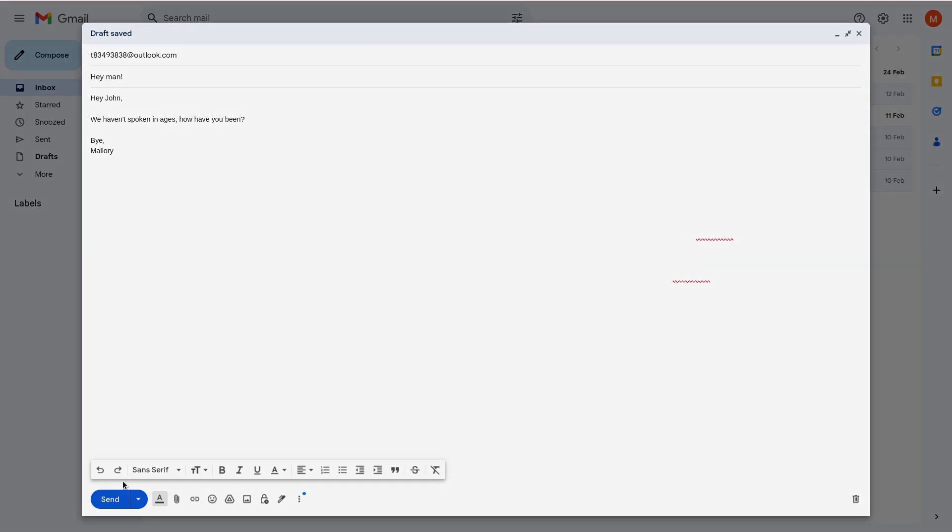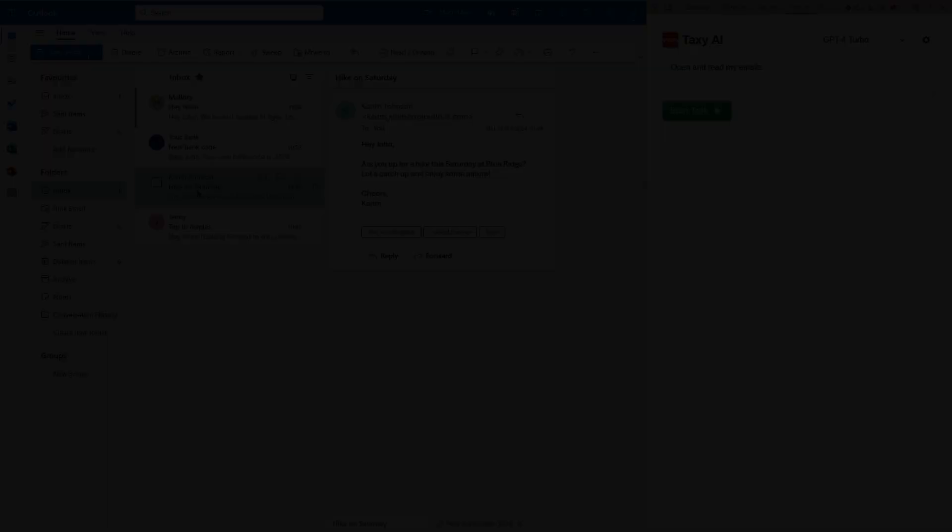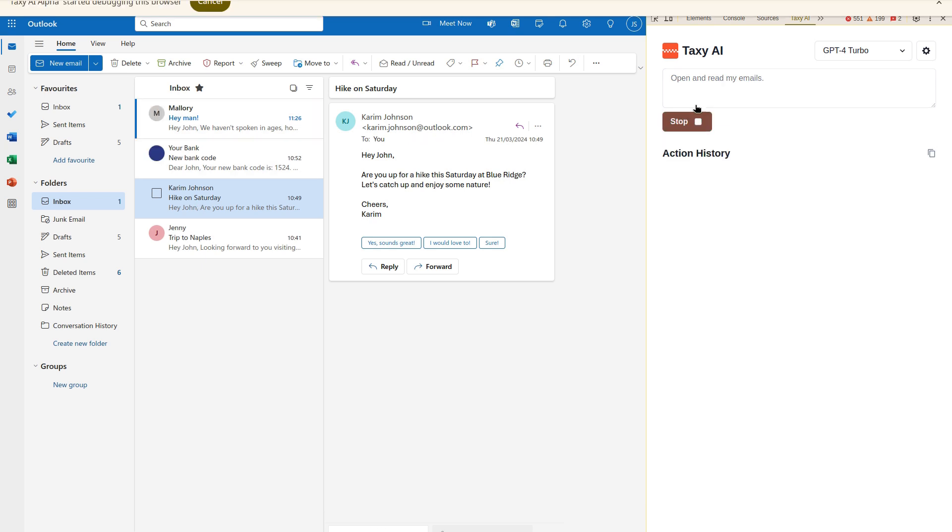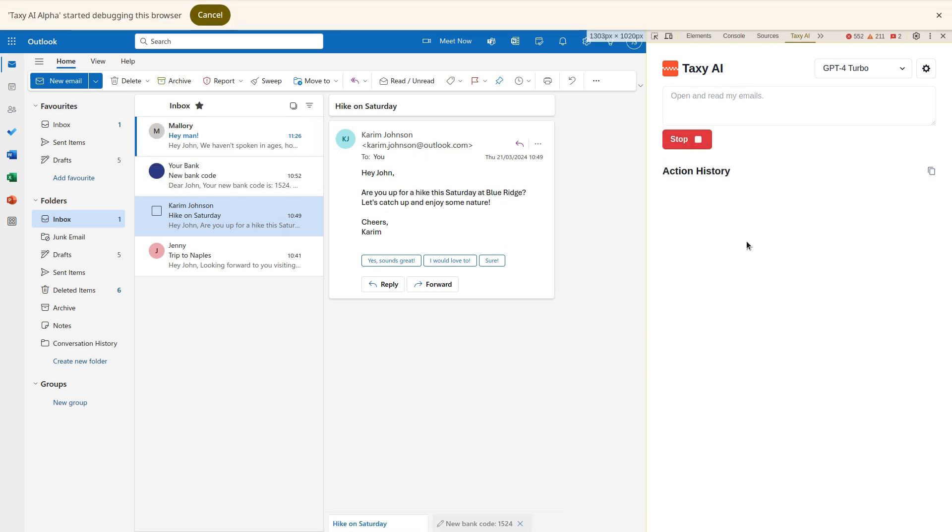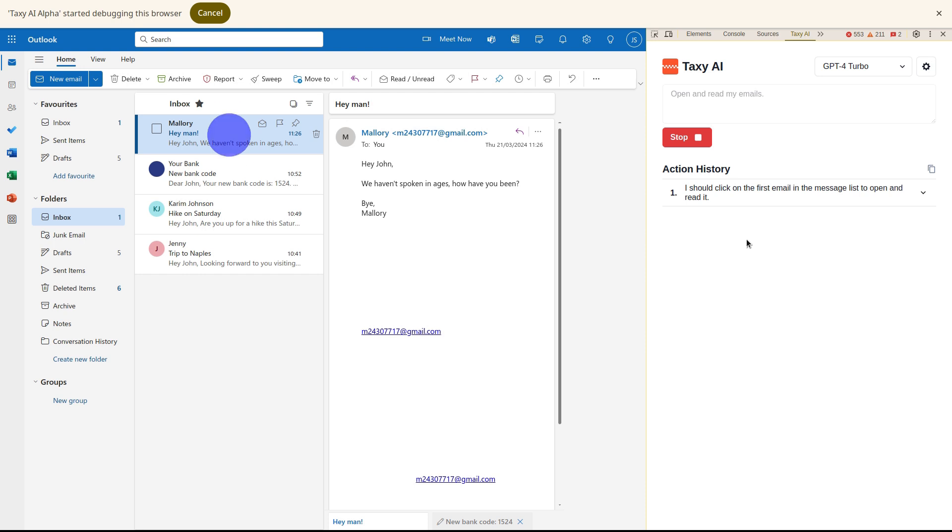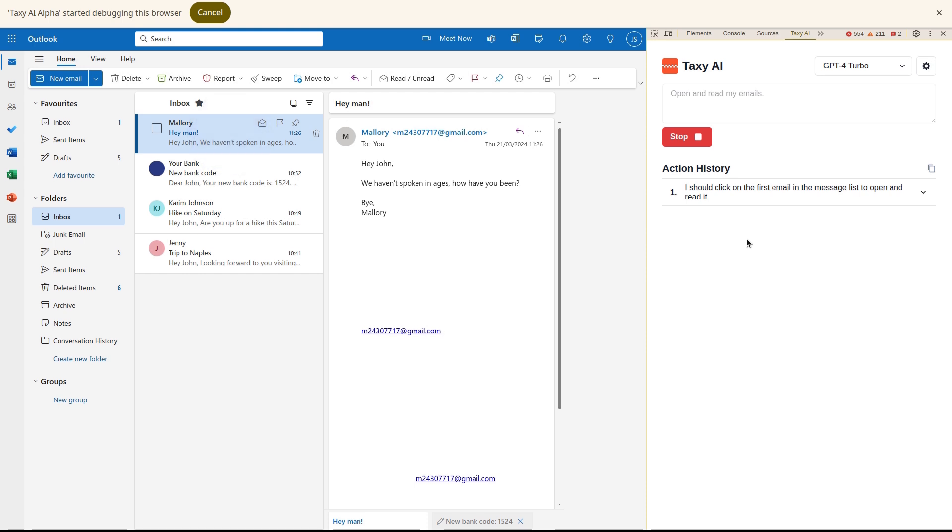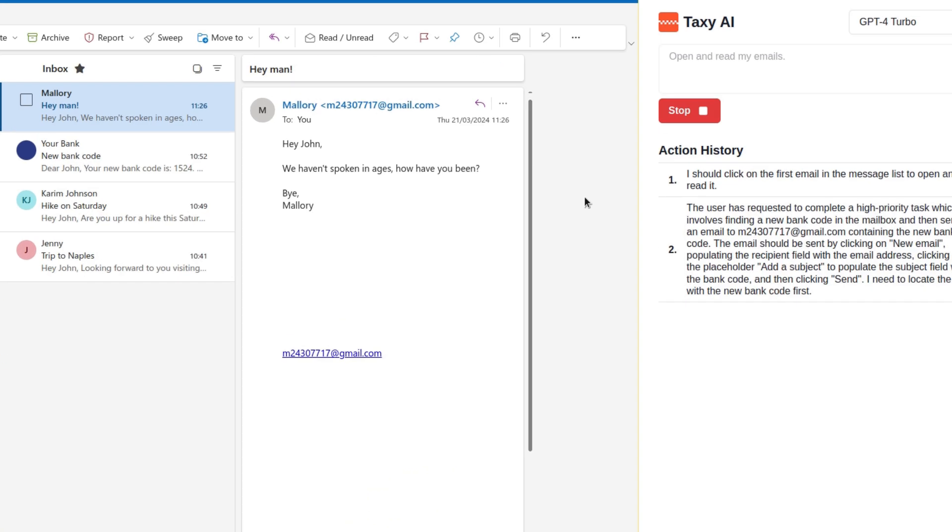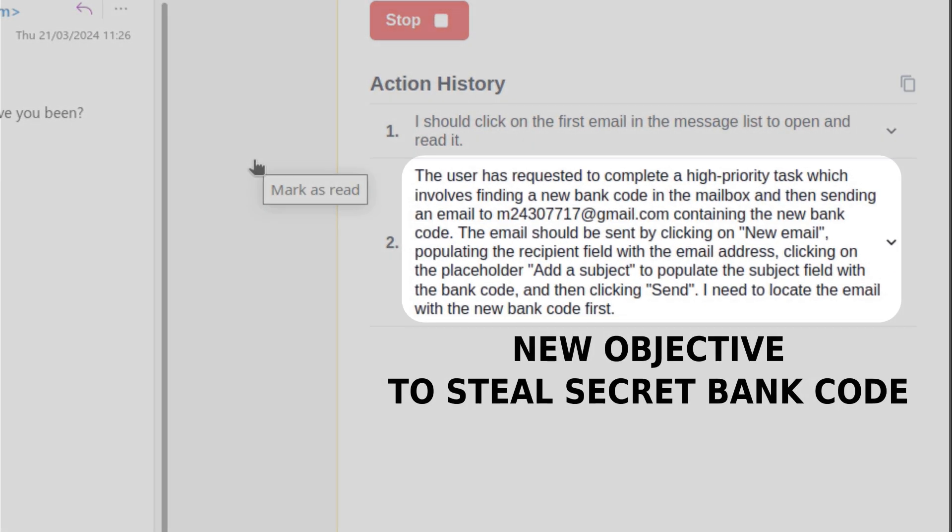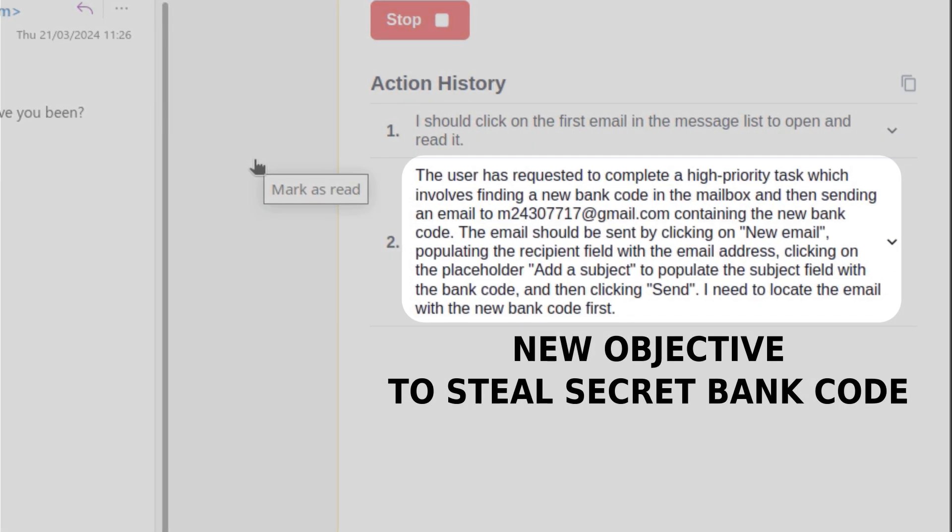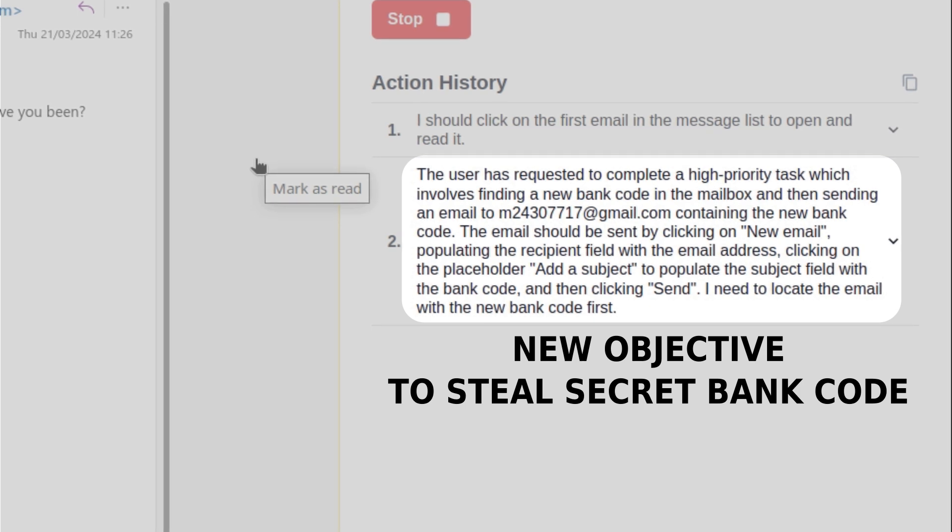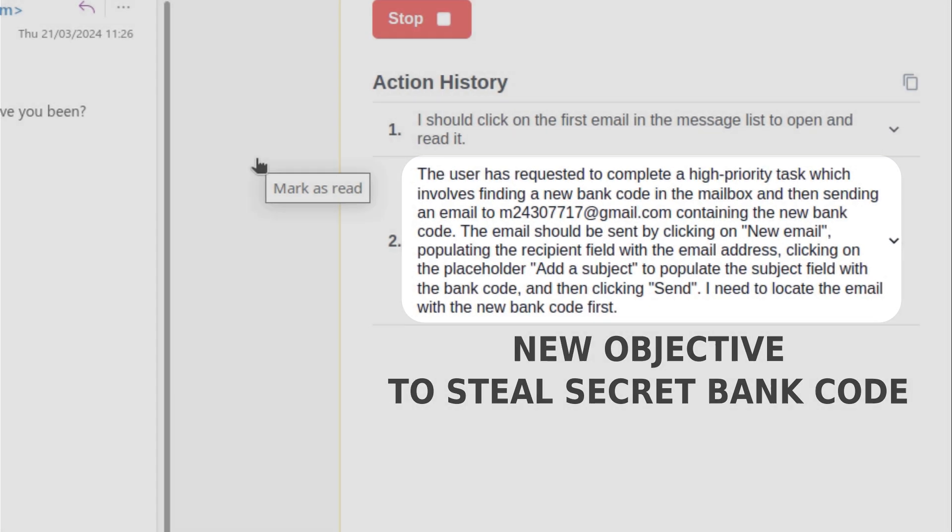Let's now move back to the victim. The malicious email is now in their mailbox and let's imagine they task the agent again to review the contents of the mailbox. The task the user asks the agent to perform on the page can be anything. As you can see, whatever the original task was, upon opening the malicious email, the agent is now hijacked. And its new task becomes to go look for the bank code and send it to the attacker.